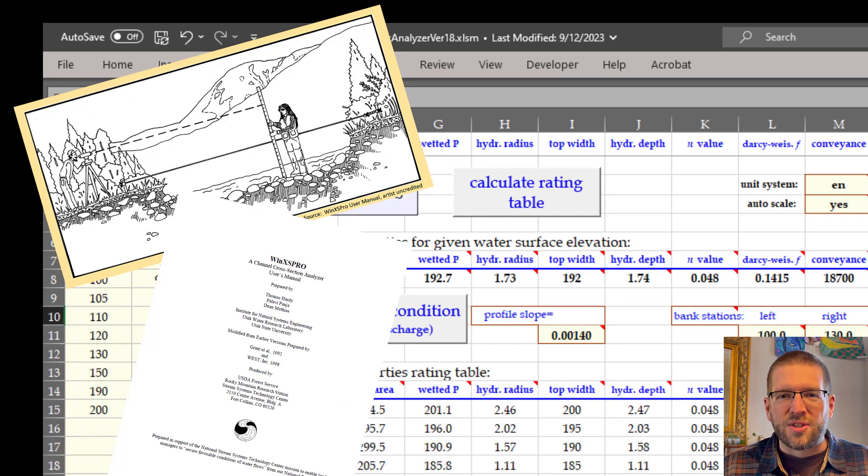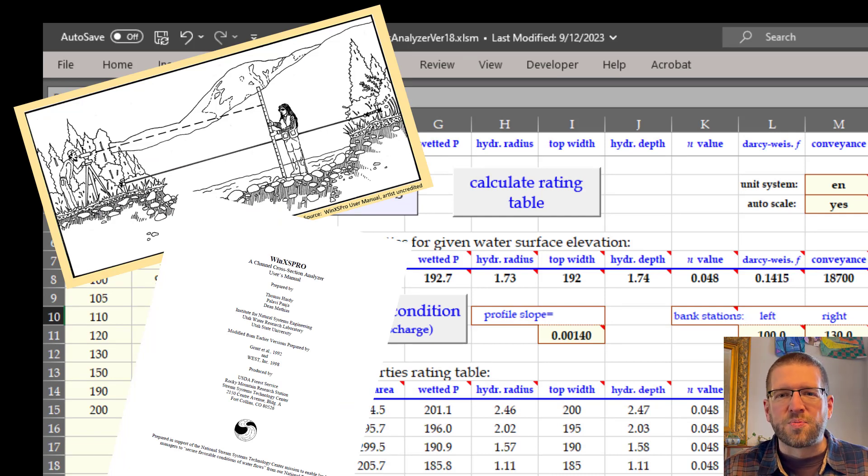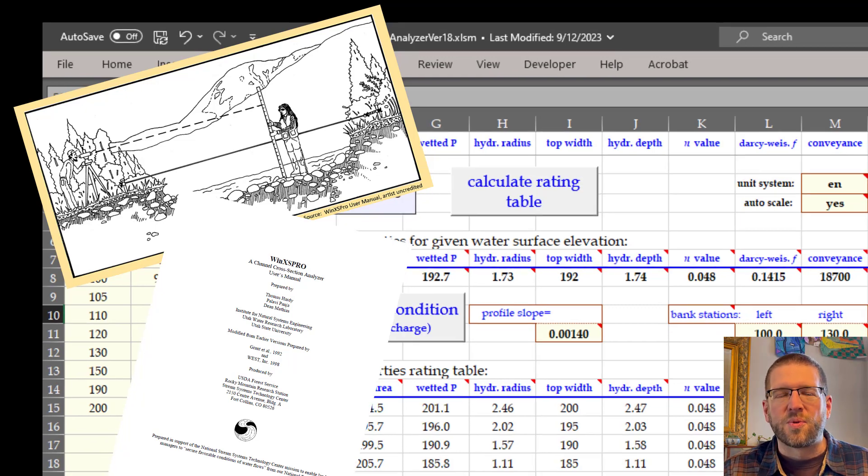For an at-length discussion of modifiers for stream channel features, you can look at the WinXS Pro User Manual, and I'll include a copy of that as well.